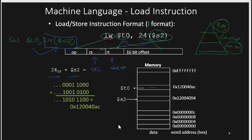The next instructions we'll be discussing are the I-type and the J-type format. We've previously discussed the R-type format, which was mostly addition, subtraction, and multiplication type instructions.